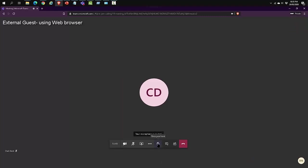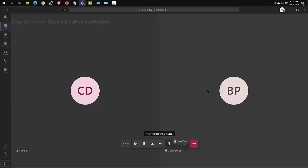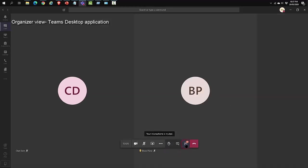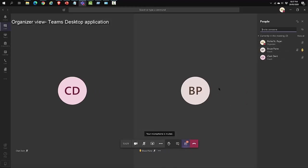Let's now raise our hand again and see what the organizer sees. The organizer or presenter can see the name of the participant that raised their hand. They can then click on show participants and see the name of the participant again that has raised their hand.